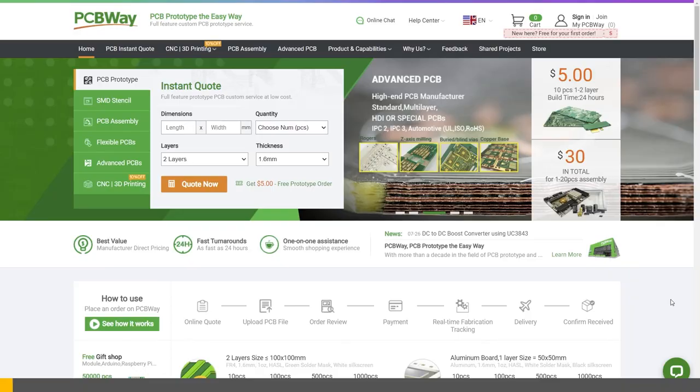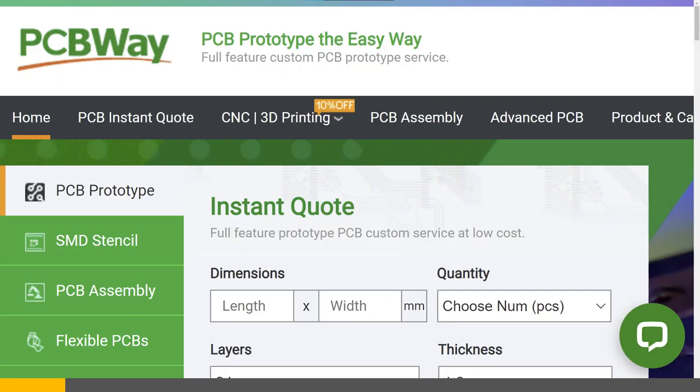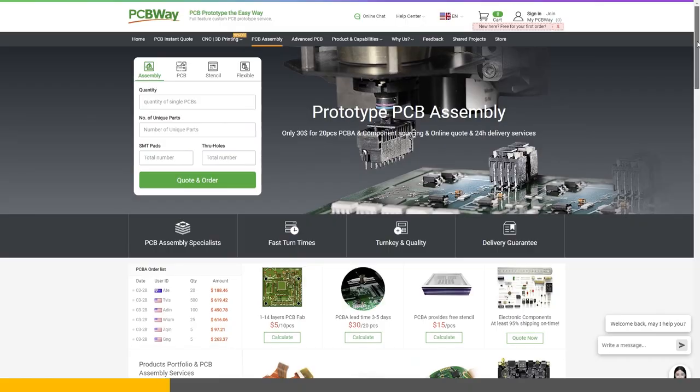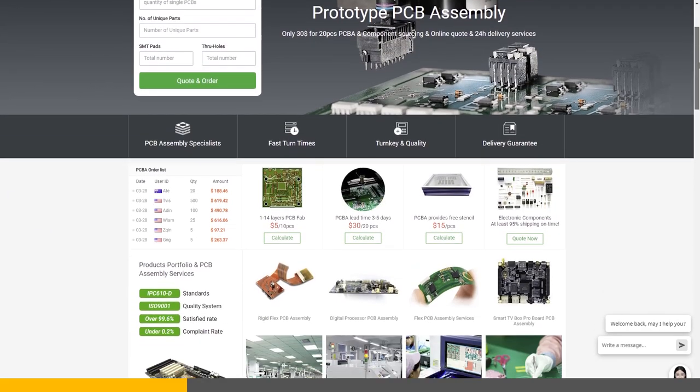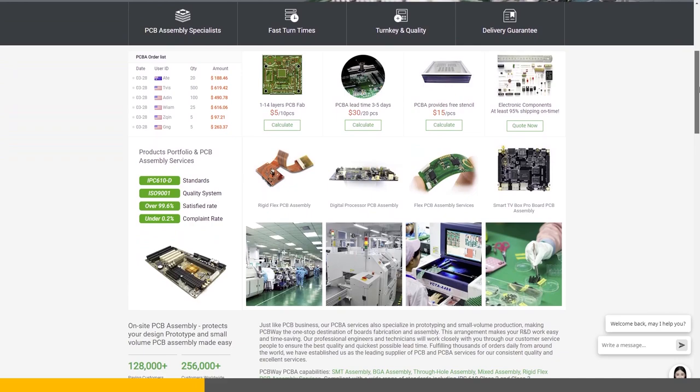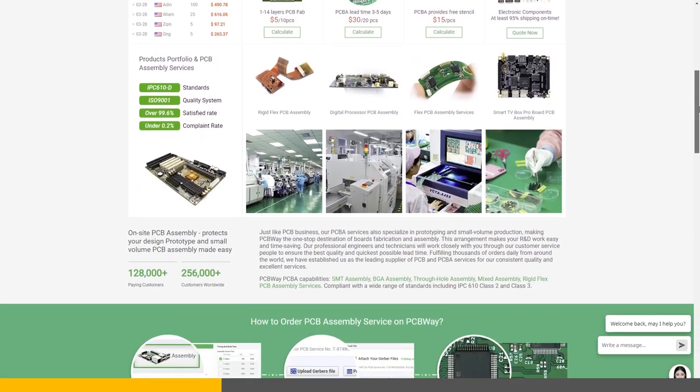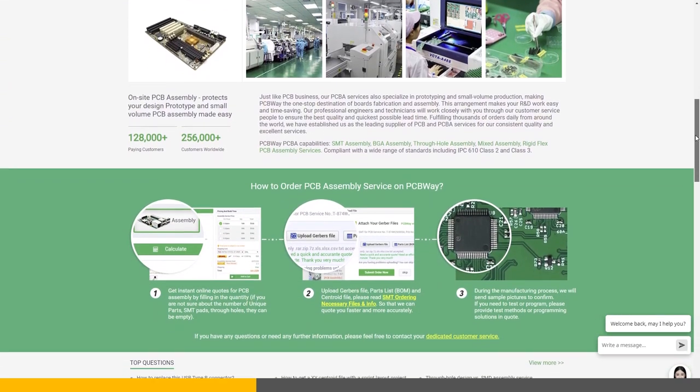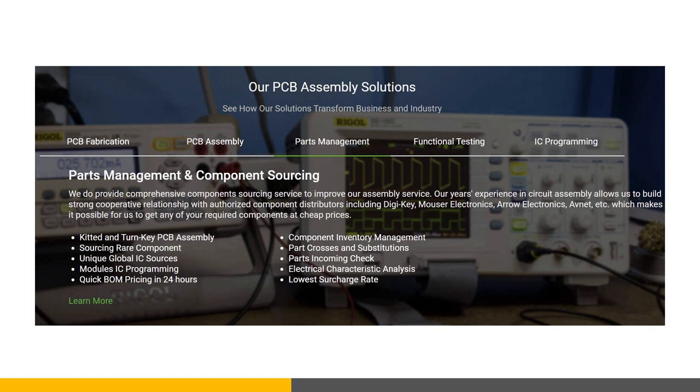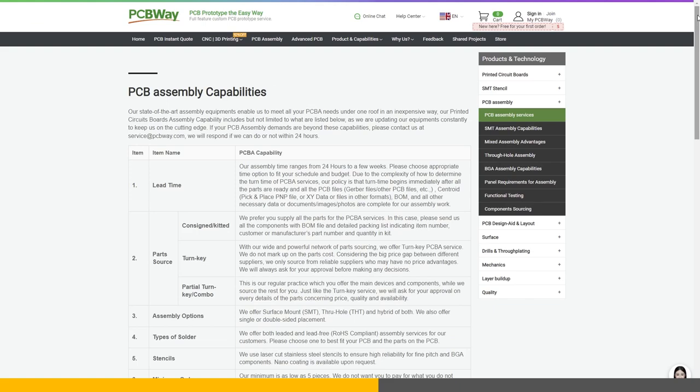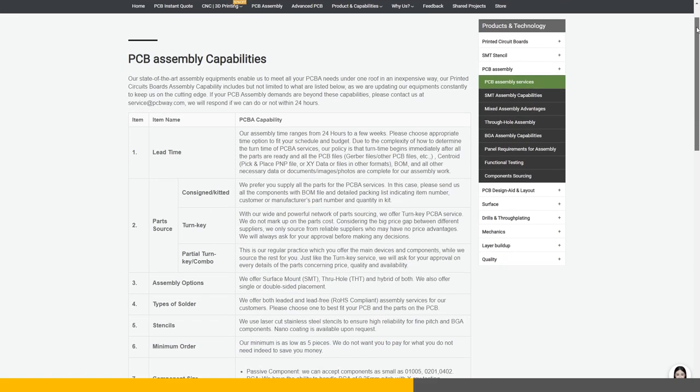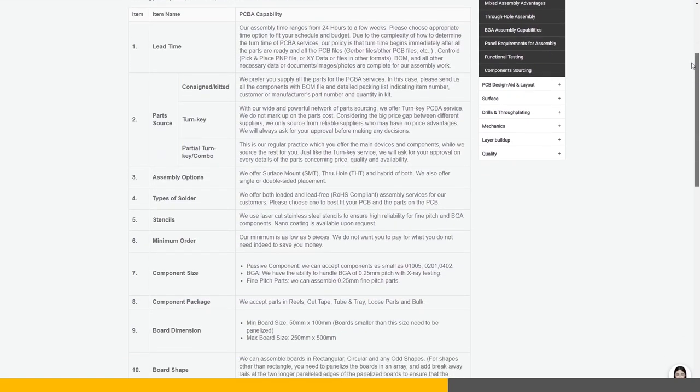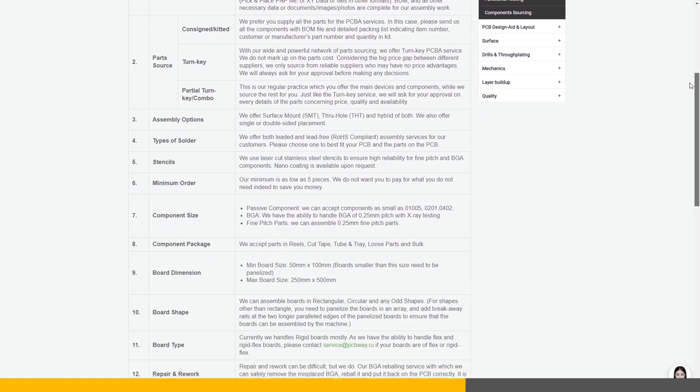Before we continue, let me tell you about this video's sponsor, PCBWay. PCBWay is your one-stop destination for PCB-related services, including PCB assembly, for prototypes and low-volume productions. With their years of experience in the field, PCBWay is able to source components and parts from different distributors at lower prices.